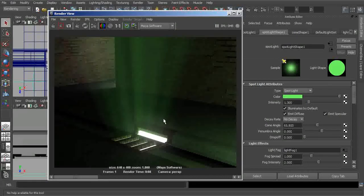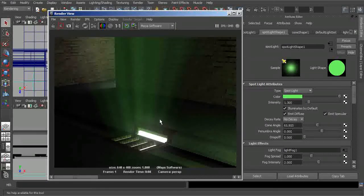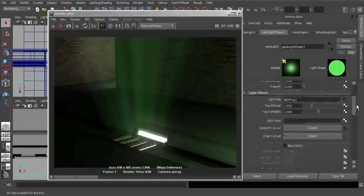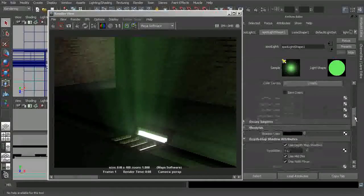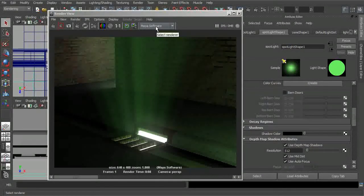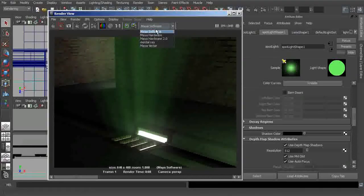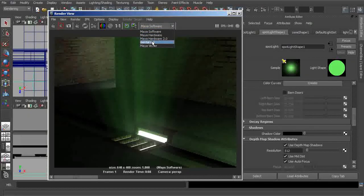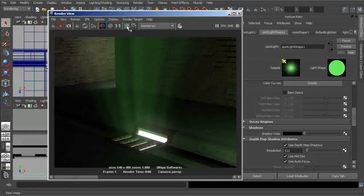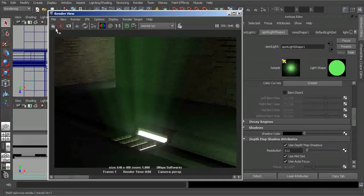Now one thing that I do want to point out, and this is really important before we wrap up this lesson, is the fact that this light fog is really only meant to be used within the Maya software render. If we were to try to use this in something like Mental Ray, what we'll see is that it really only works halfway.